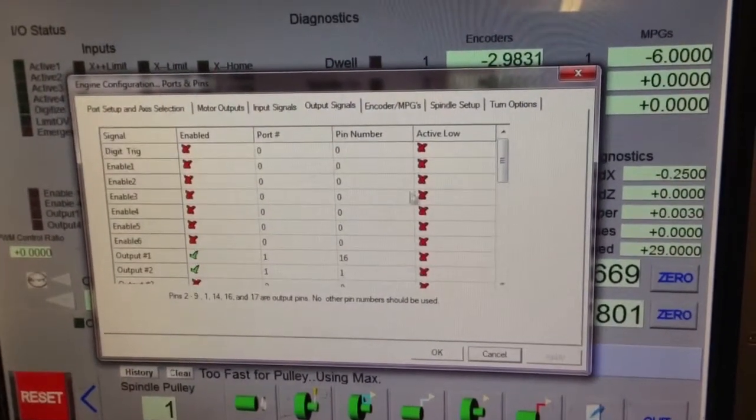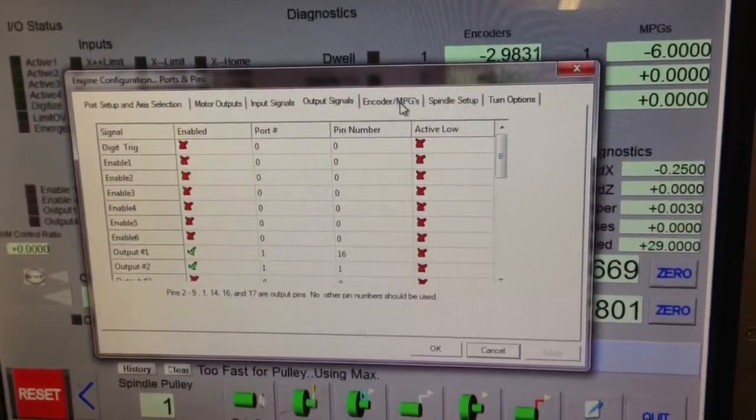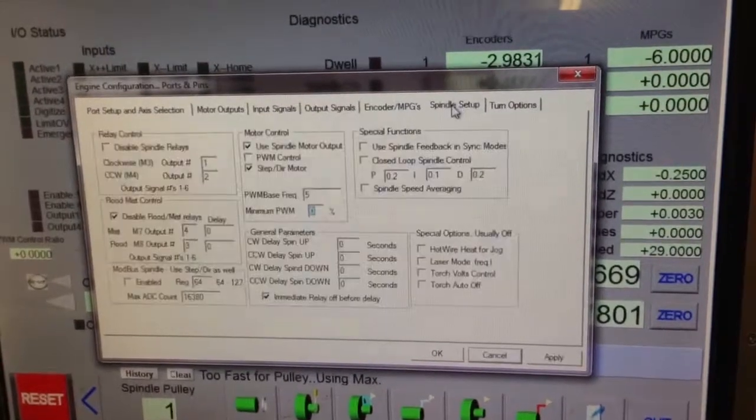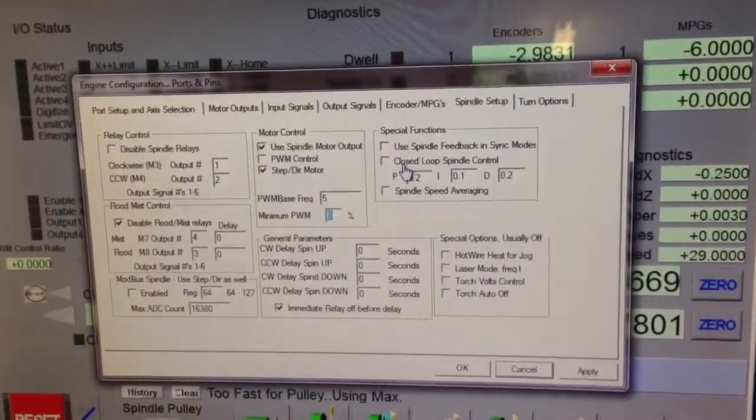Output signals. I'm using the relay 16-in-1. Here's my spindle setup. All this is turned off.